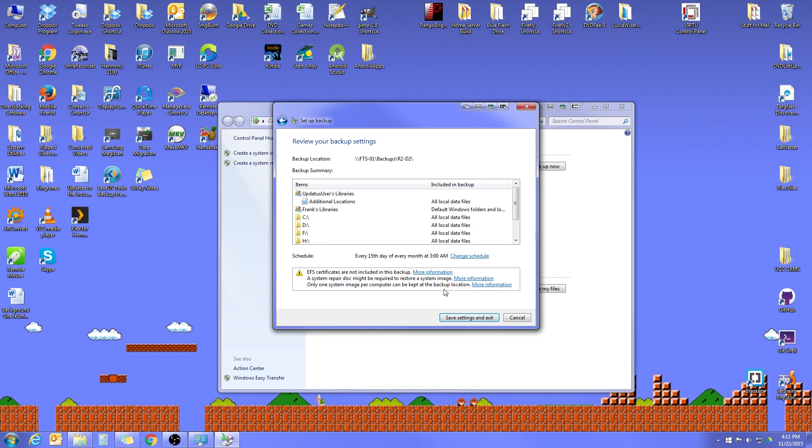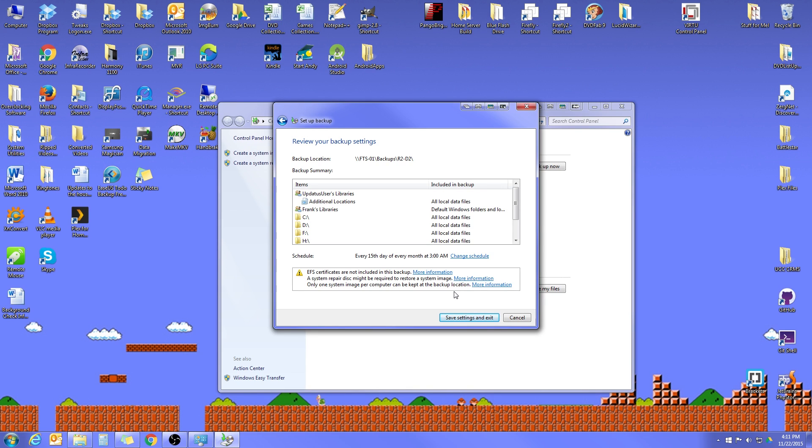And then the last thing it says there is only one system image per computer can be kept at the backup location. And all that's saying is just that while your backups will keep multiple copies of your files, if you make changes to them so that you can revert to earlier versions, only one system image will be kept. So when you go to do that restore, you're only going to have the most recent system image to restore from if you have to do a full system restore.